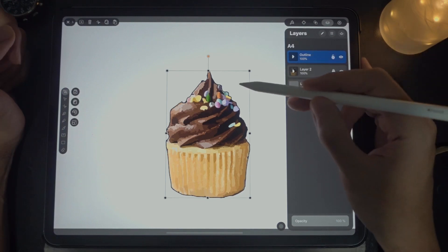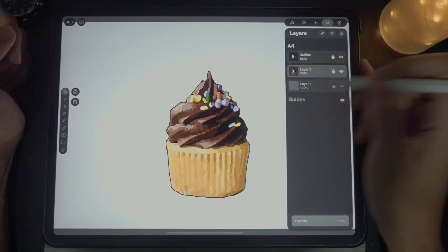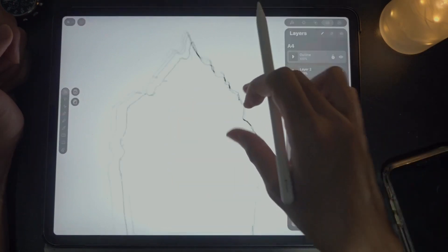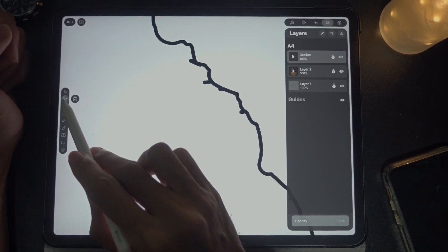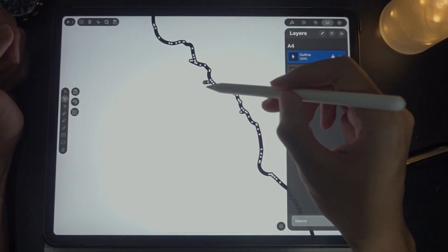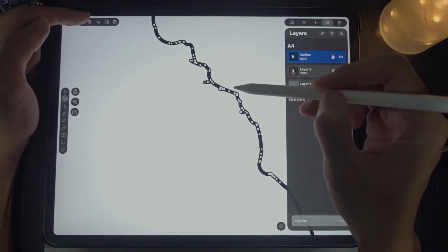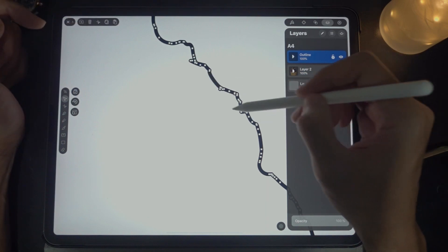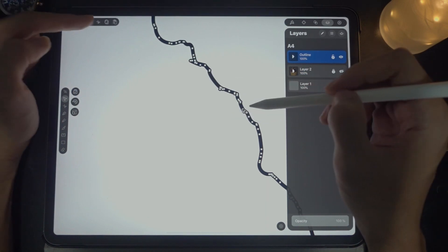If you want to make it even nicer and smoother for the outline, turn this off and zoom in. Select the tool and select a particular anchor point, then press the trash button to remove it. Okay, just make it smooth.